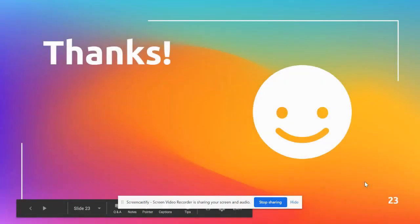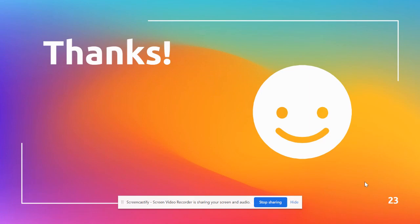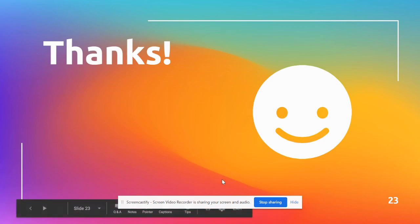All right. So thank you so much. I hope this was a great overview and it helped. Don't forget to access the Canvas page. The link is at the beginning of the screencast and that should help you also. Thank you.